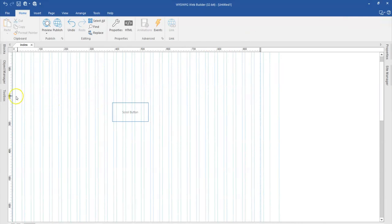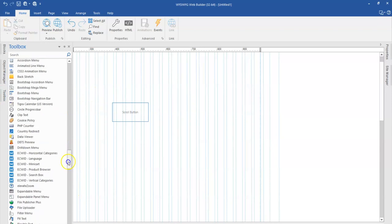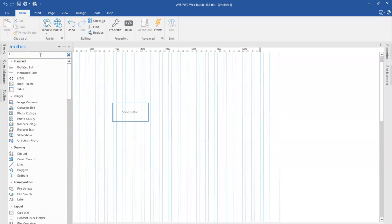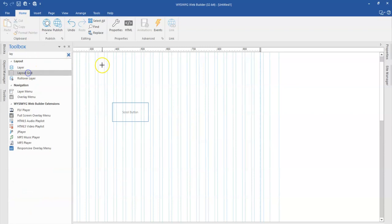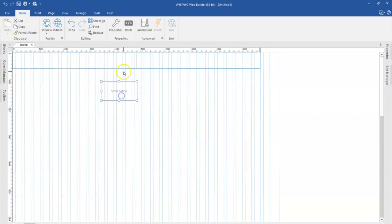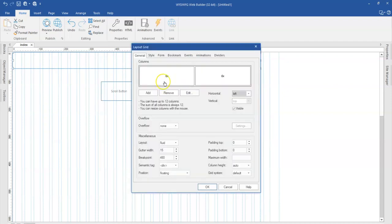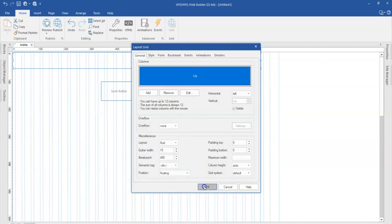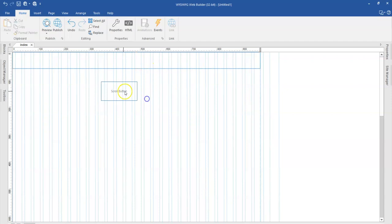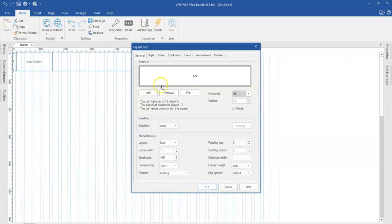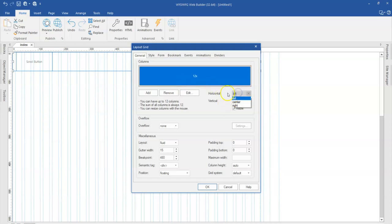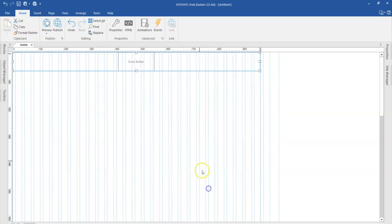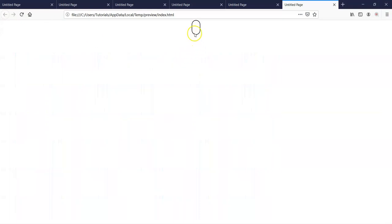One way you could use this extension is with layout grid or layers. Starting with layout grid — if you are using this extension with layout grid, you might want to have it positioned in the center or middle of your grid. The first method is to delete extra columns, keep just one column, move the extension into the grid, double-click on it, and set the alignment to center. Once you click on this, it goes exactly to the middle part of the grid, and when you preview it, it's in the middle.